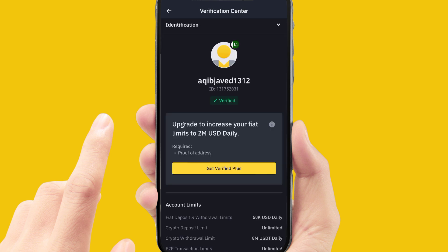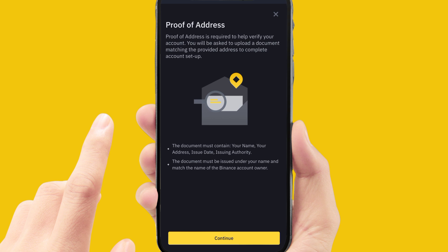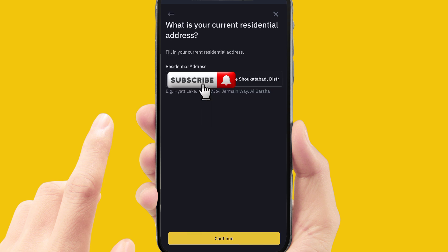You will see an option to upgrade to increase your fiat limit to 2 million USD daily. Simply click on Get Verified Plus — this is the same for PC or laptop. After clicking, click on Continue.